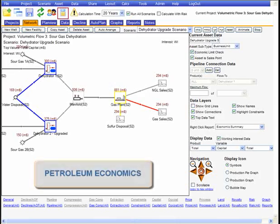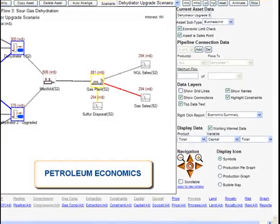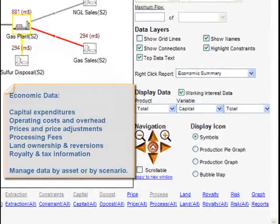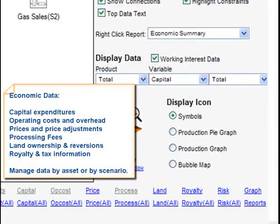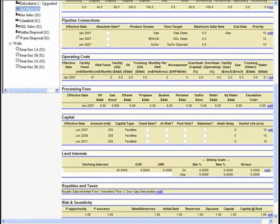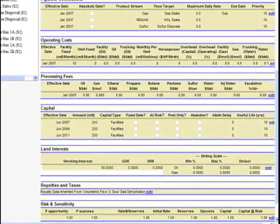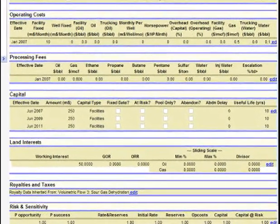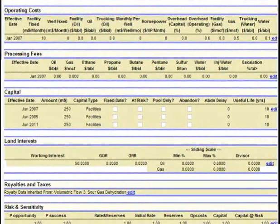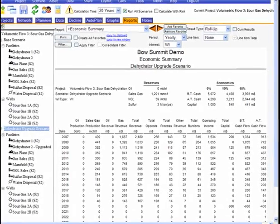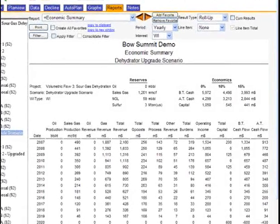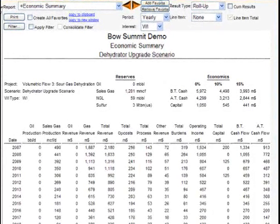More than just a production modeling tool, Wellspring can model the economics of your projects for several different fiscal regimes. Wellspring is currently being used to value assets in Canada, the US, New Zealand, India, Pakistan, Egypt, and the UK.